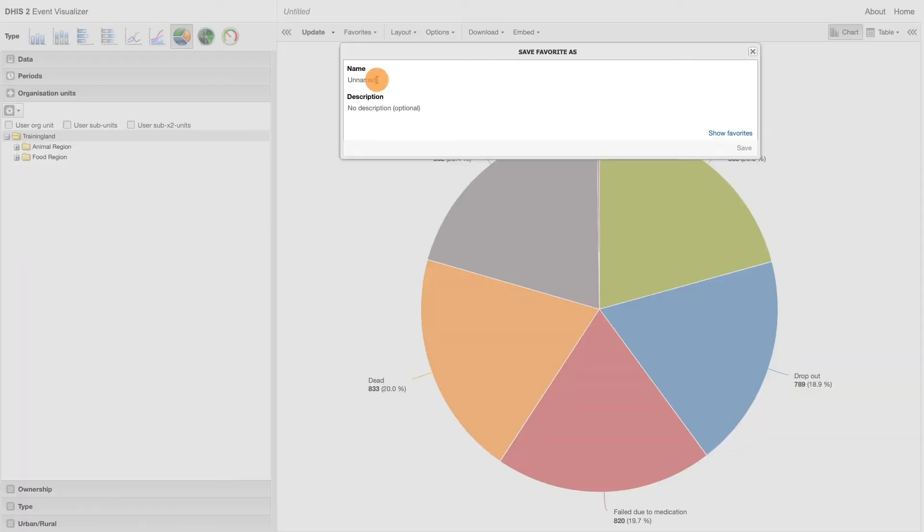When saving the report, you can provide the favorite with a name which includes your initials and a description if required.